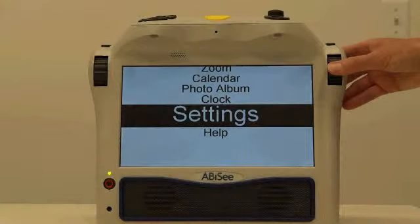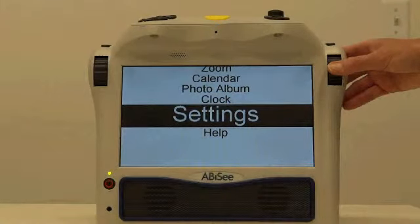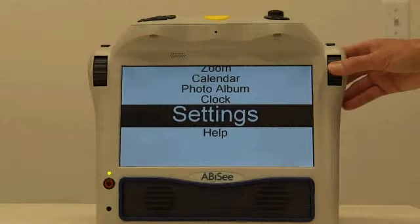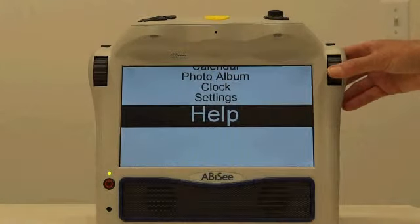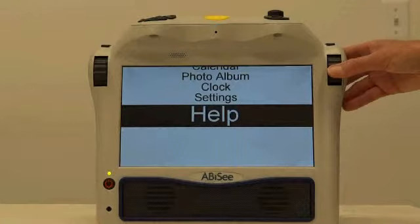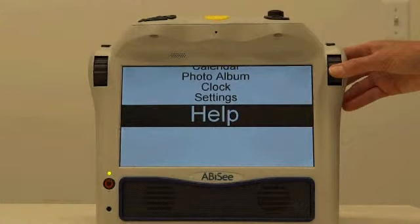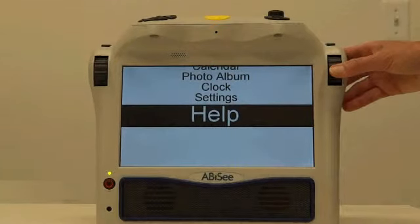Settings. The Settings option allows you to customize your device according to your own preferences. Help. The Help option allows you to hear the detailed descriptions of each button, its functionality, and how to use each function.